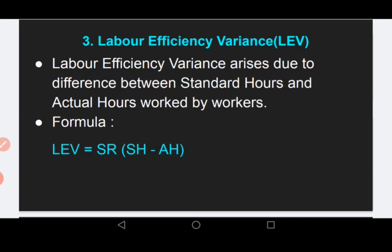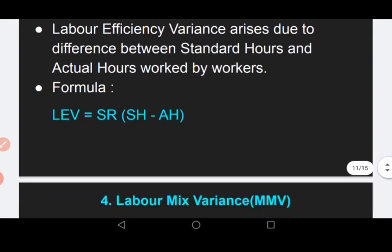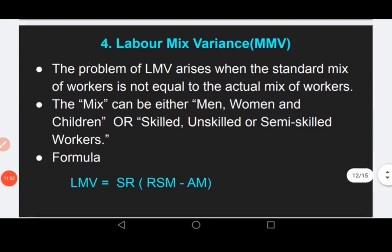Labor efficiency variance (LEV) arises due to the difference between standard hours and actual hours worked by the workers. For example, 10 hours were allocated to produce 100 units — that is the standard hours — but due to certain reasons workers took 12 hours to produce the same units. This means workers' efficiency was lower than expected. The formula is: LEV = SR × (SH − AH).